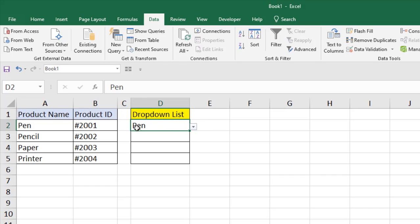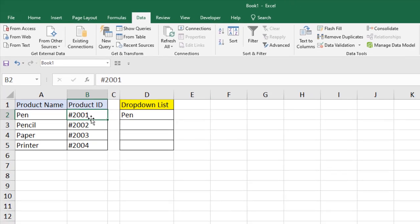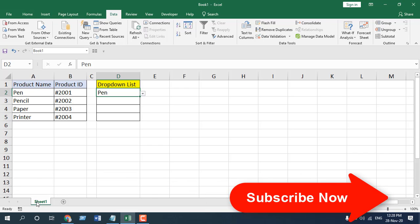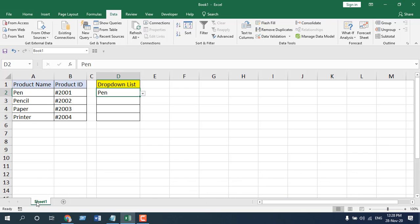Now if I click the drop-down and select 'pen', it displays 'pen' — but I want it to display the product ID instead. To do this we are going to need a VBA code, and we are going to use VLOOKUP inside that VBA code. Whenever I select from the drop-down it will look up the value and find the product ID for us.